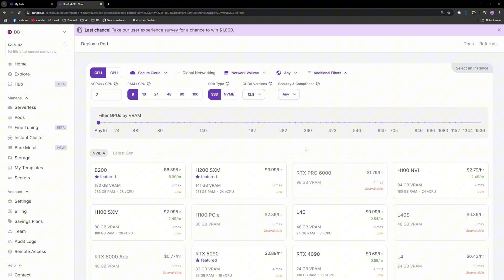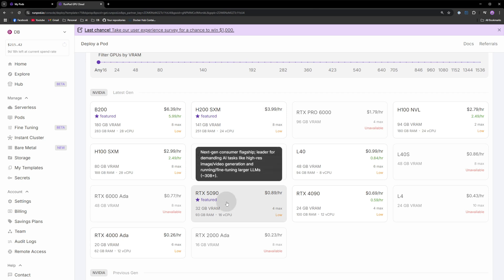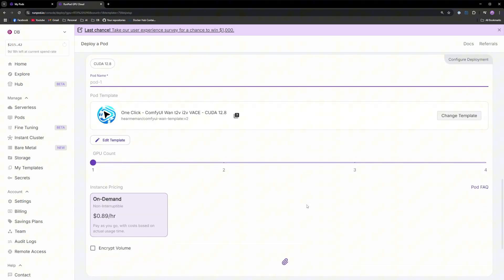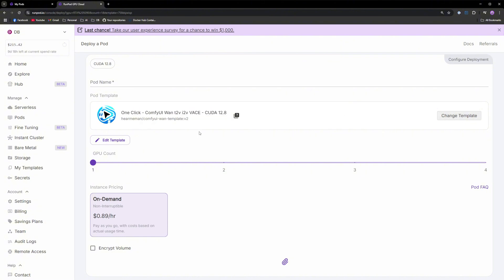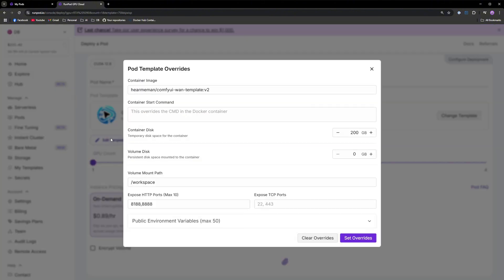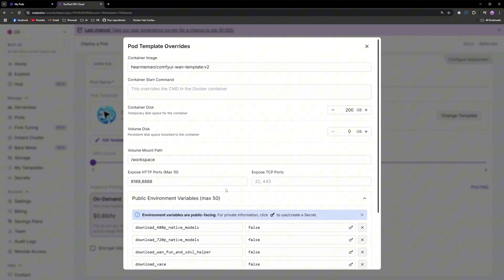Let's go with the 5090 for this demo. The template should already be pre-selected if you've used the link in the description. If not, you can search for this text in the change template menu. Before you deploy, click edit template and expand the environment variables tab.